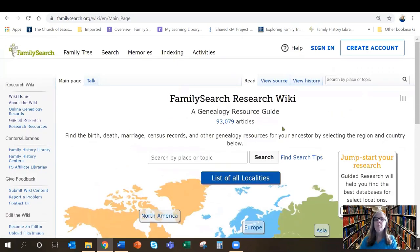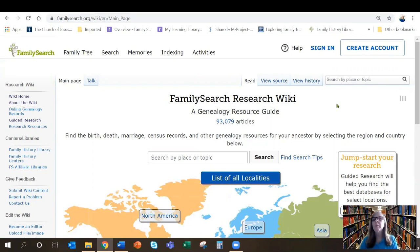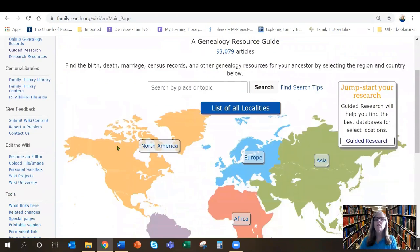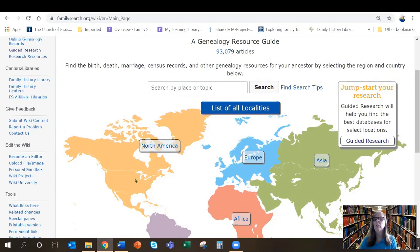There are two options for searching. Up here on the right hand side is a search box where you can enter a topic or a place. Remember, the wiki is not a place to search for people — it's a place to search for help with your research. You can also enter a place or a topic here in the middle, or you can use the map and click on an area of the world and drill your way down to the right area where your ancestors lived.